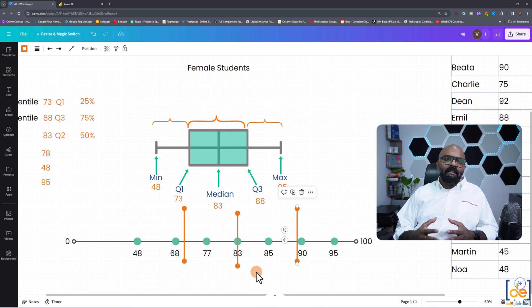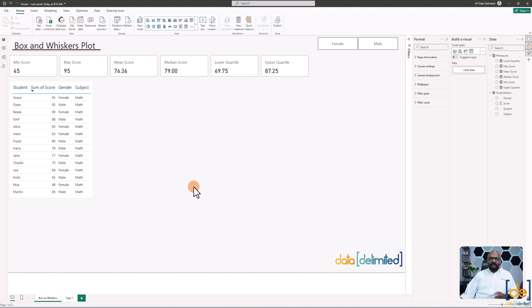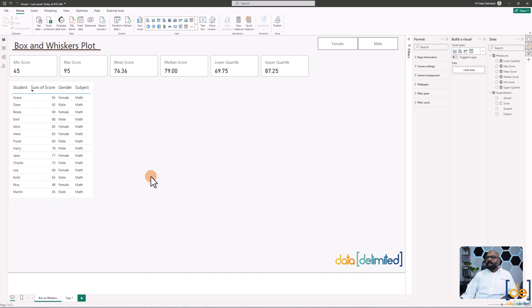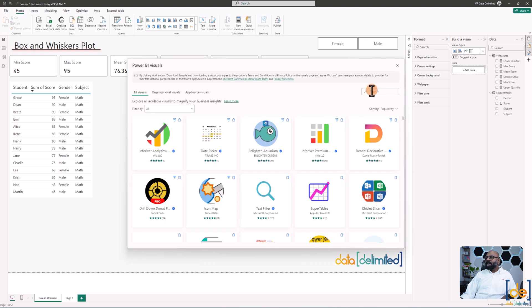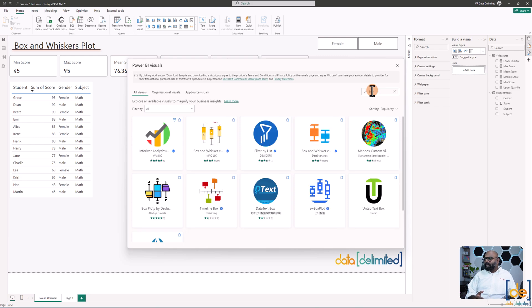Now let's see how to implement it in Power BI. It's the same small dataset, but it's always good to start with a small dataset to understand the concept before scaling up. The first method: click on the visual gallery and go to 'Get More Visuals.' This is where you get external visuals from Power BI, developed by third parties or even Microsoft.